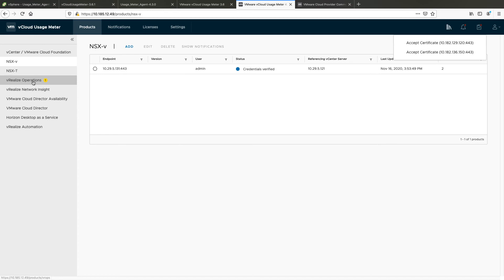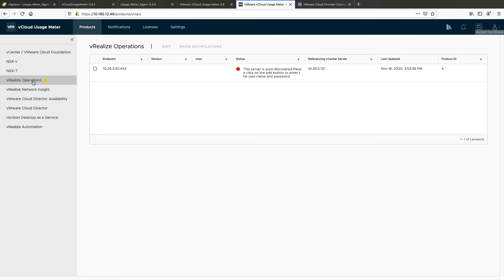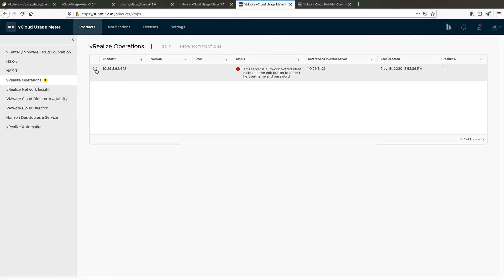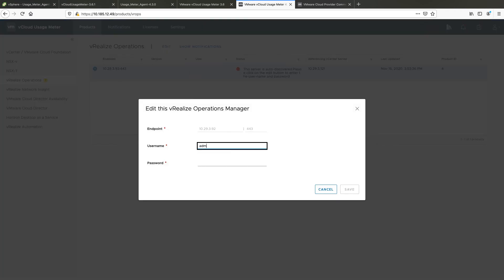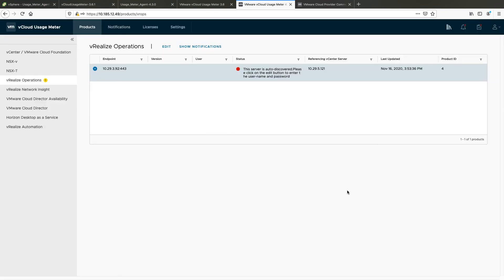vRealize Operations is automatically detected after the vCenter product configuration data is migrated, its certificate is accepted, and vCenter usage data collection starts. After that, you need to provide the user credentials for the vRealize Operations instance associated with that vCenter server. Click on vRealize Operations in the products list, select the instance you wish to edit, click Edit, and enter the credentials.